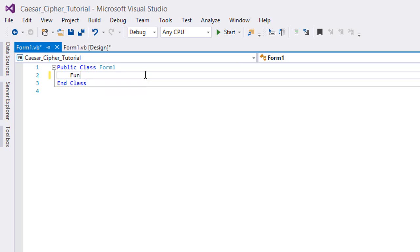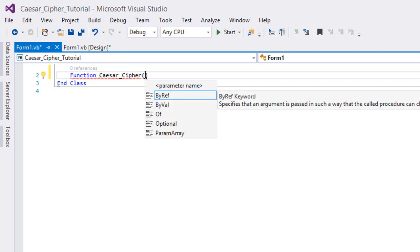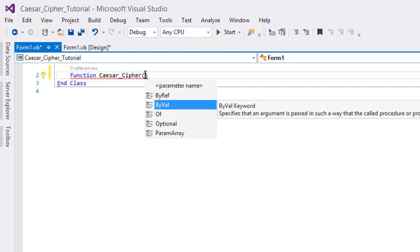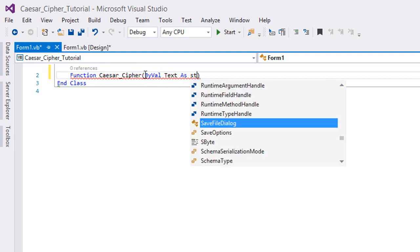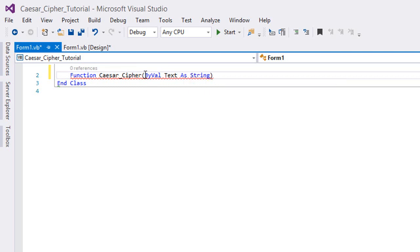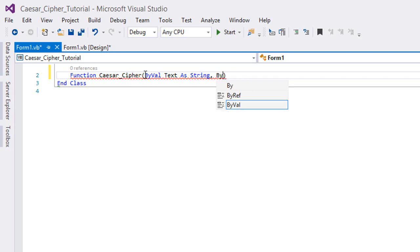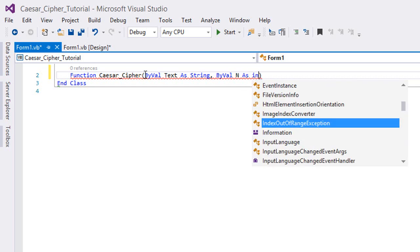I'm gonna create a function, I'm gonna name it Caesar_Cipher. And this function is gonna take some parameters: ByVal Text As String, which is gonna be the text that we want to encrypt or decrypt, and we're also gonna take ByVal n, which is our offset, as Integer.